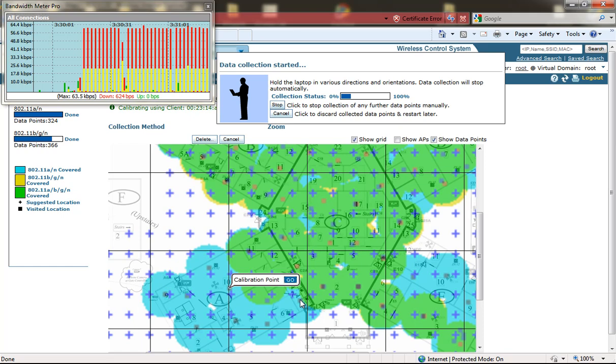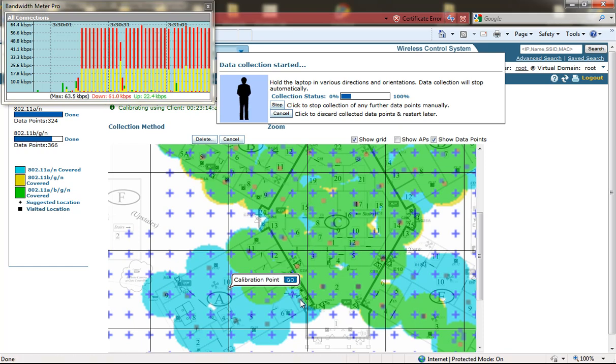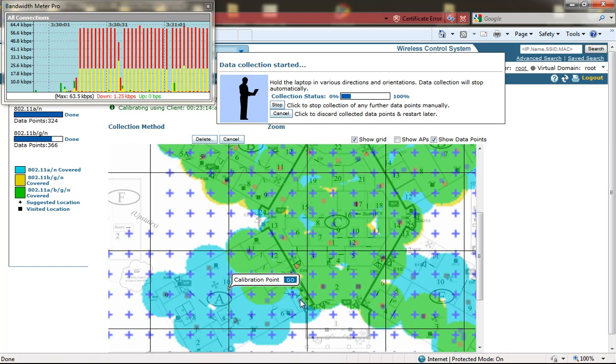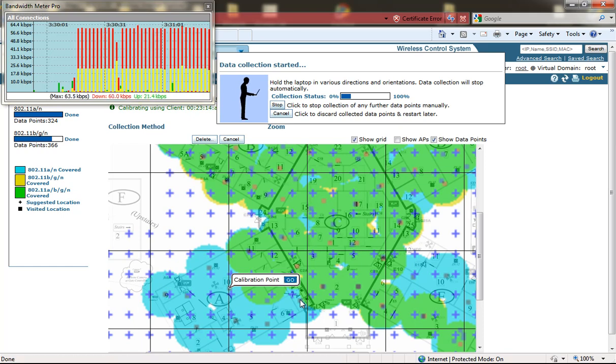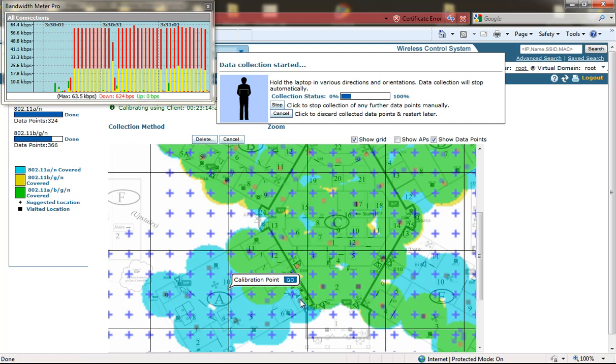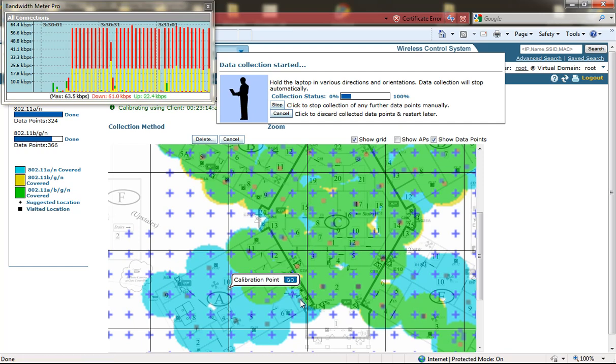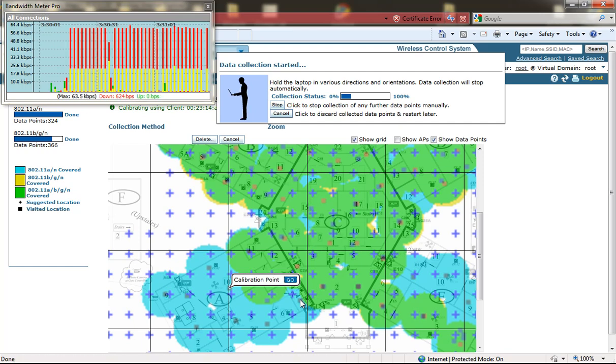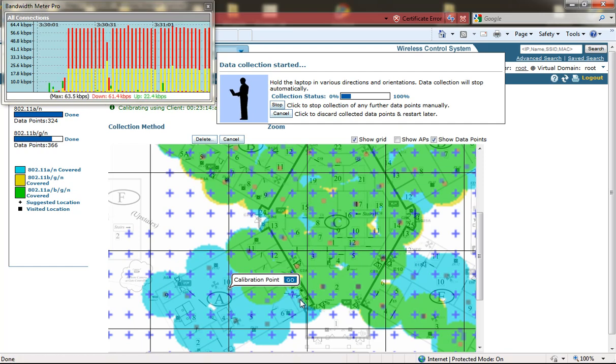Each collection point takes approximately two minutes time of standing and rotating the laptop waiting to reach the 100 percent collection status.